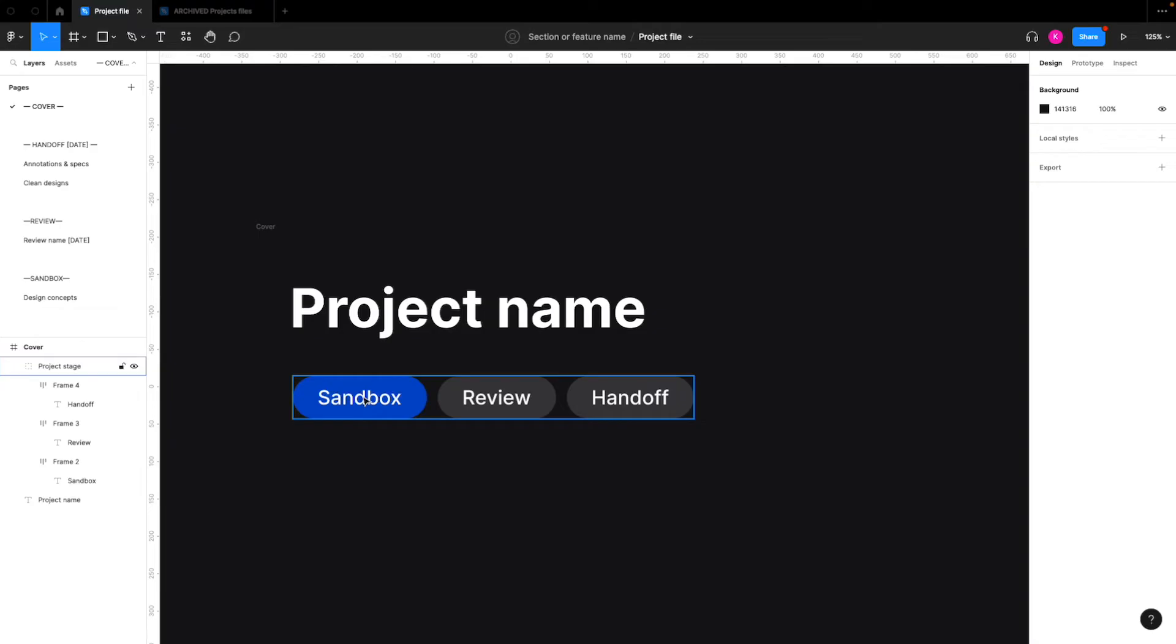And then once you have some concepts ready to show to the team, then it will move to review. And then once those designs are approved, then it would move to handoff.